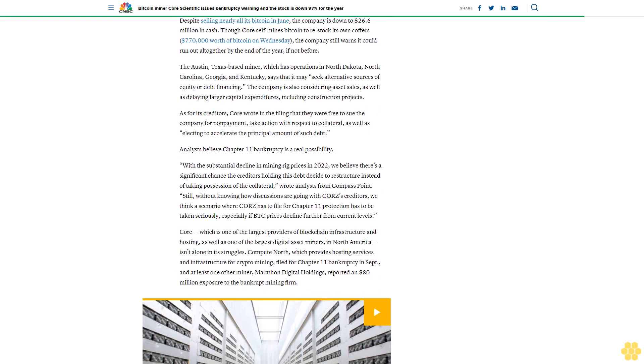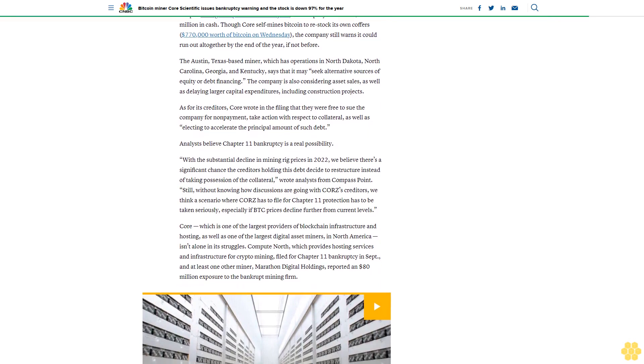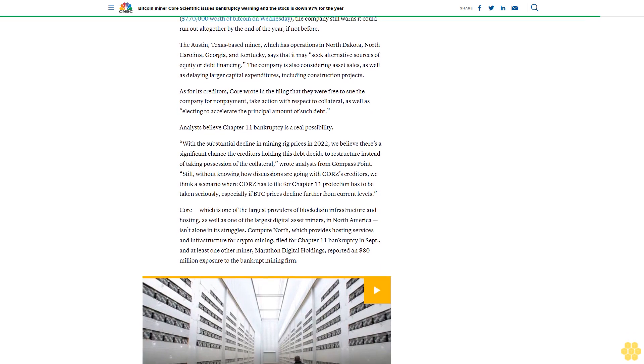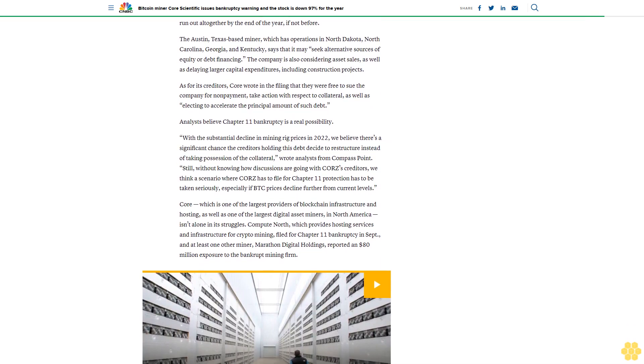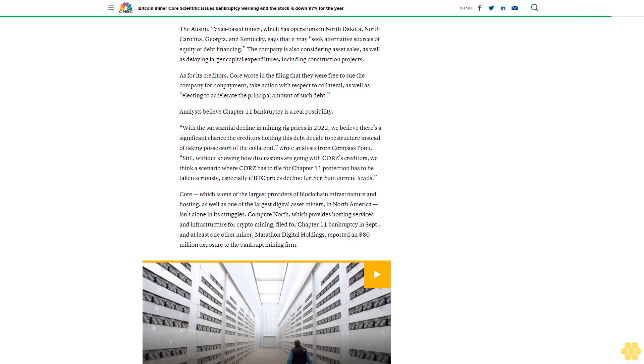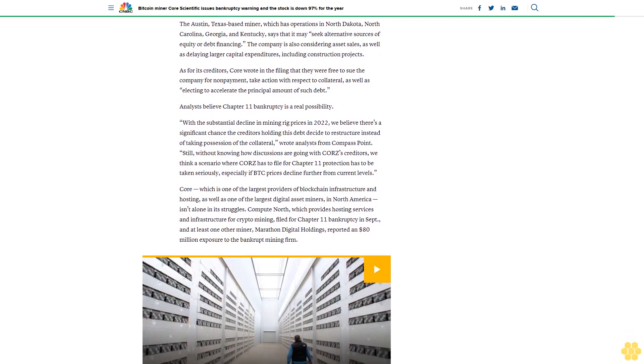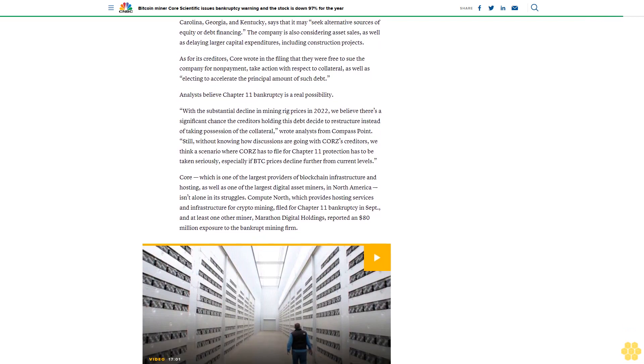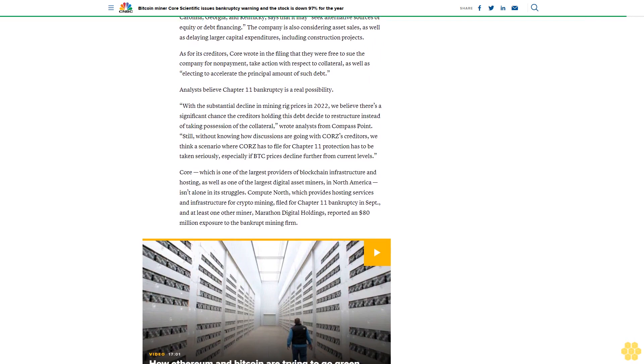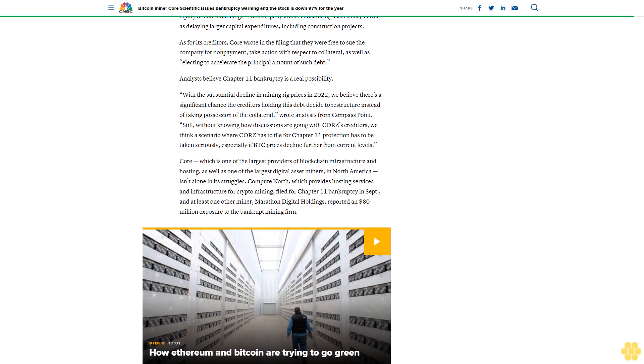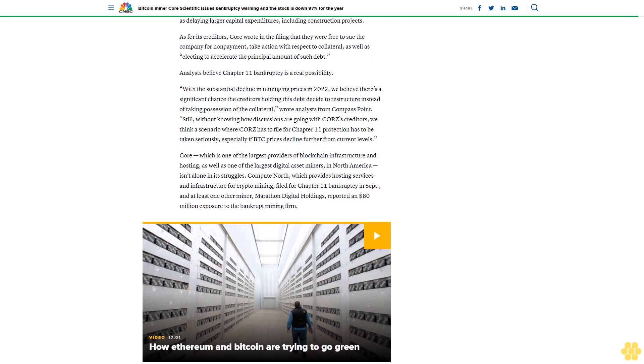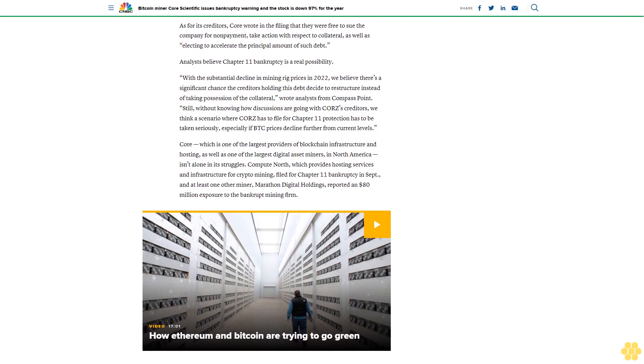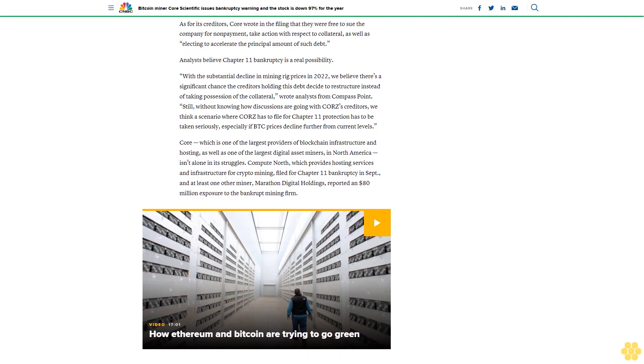The Austin, Texas-based miner, which has operations in North Dakota, North Carolina, Georgia, and Kentucky, says that it may seek alternative sources of equity or debt financing. The company is also considering asset sales as well as delaying larger capital expenditures, including construction projects.